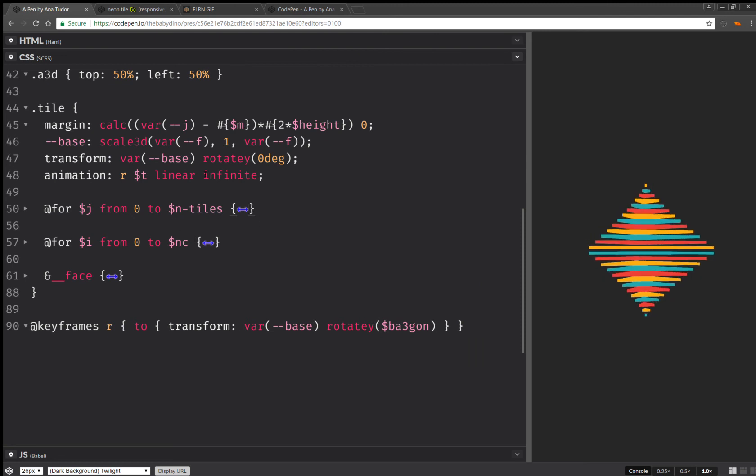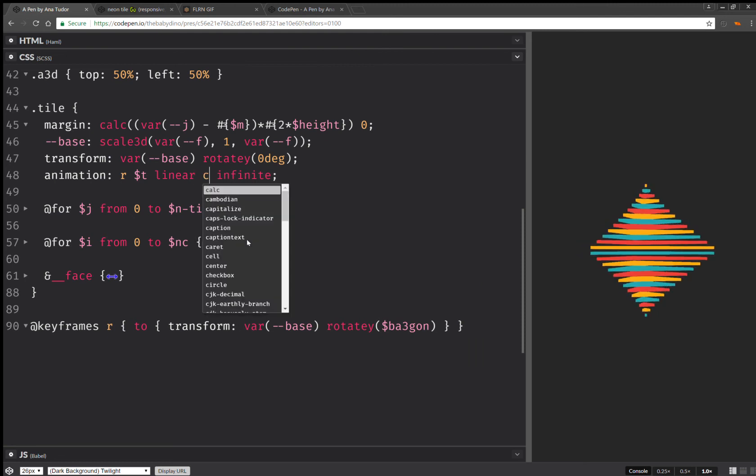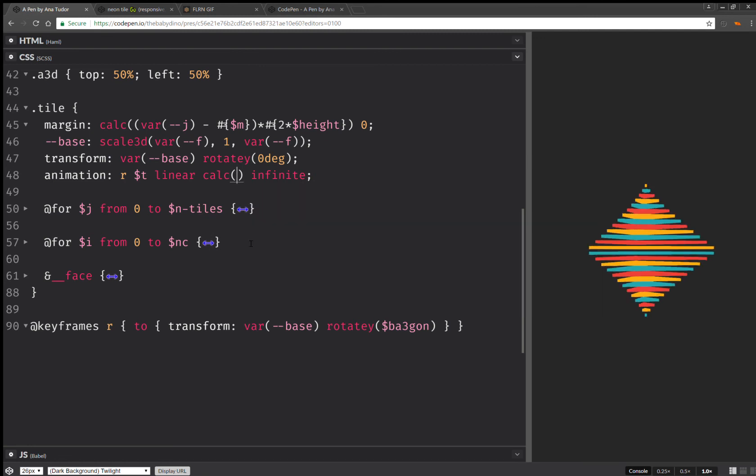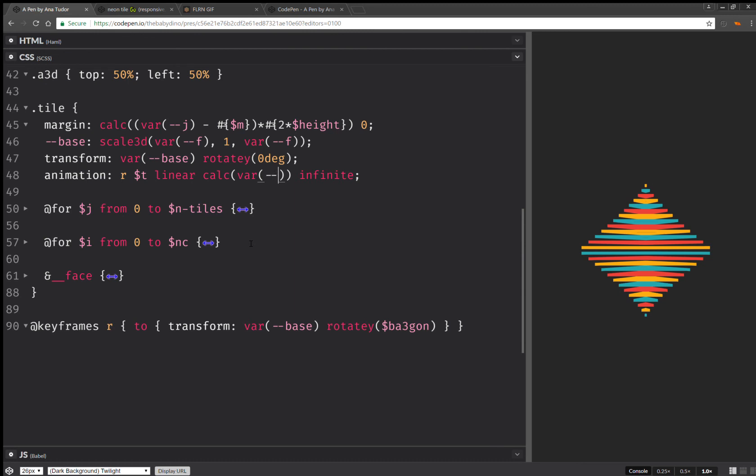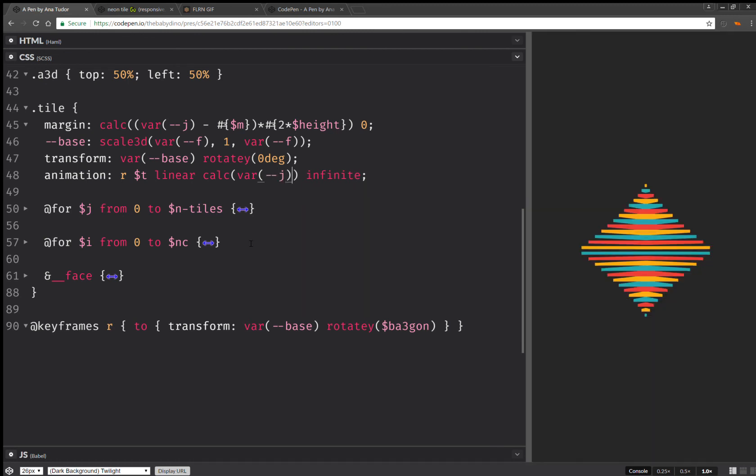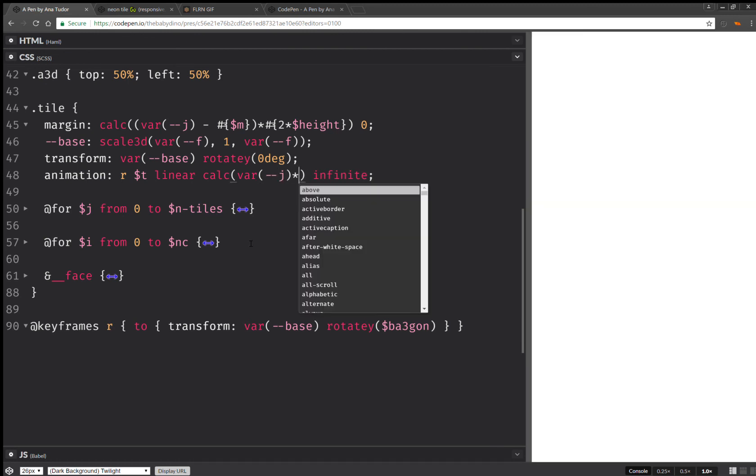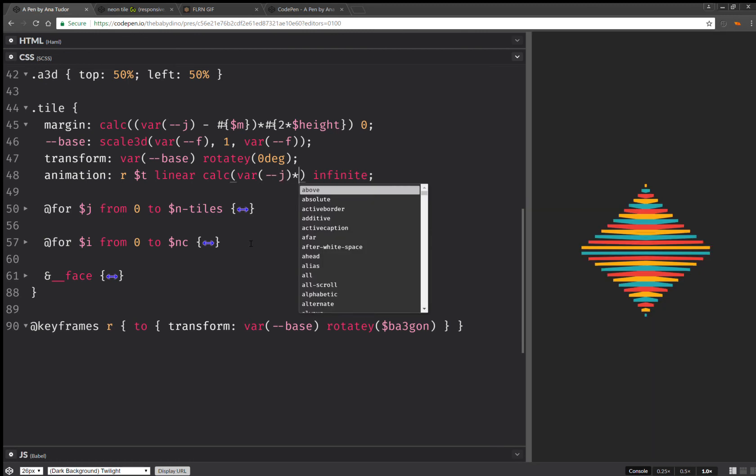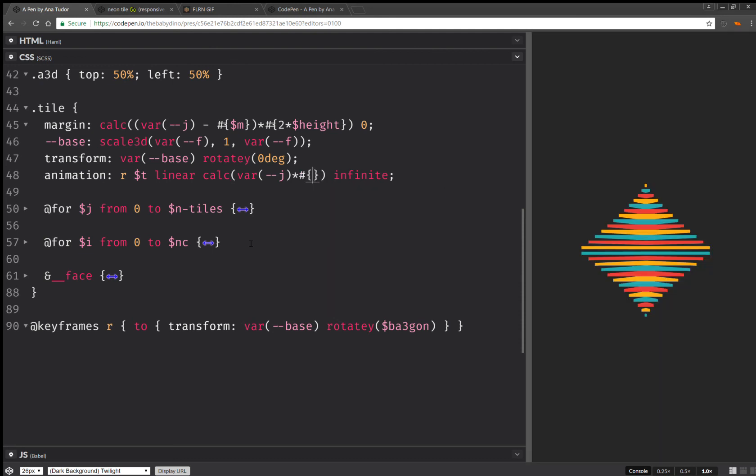And now here I'm going to add a delay. Okay. This is really making my fan go crazy. So this is going to be multiplied with twice the animation duration over the number of tiles.